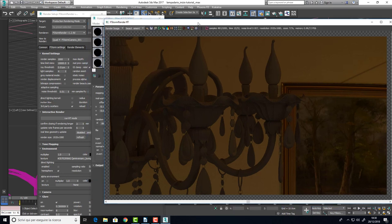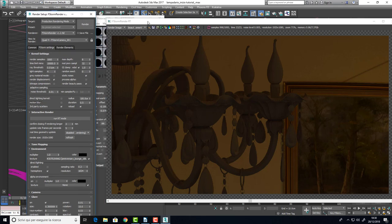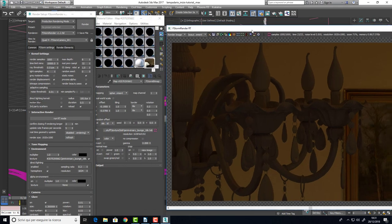As you can see here the chandelier has a totally flat material as I have set a white common material for all the objects.